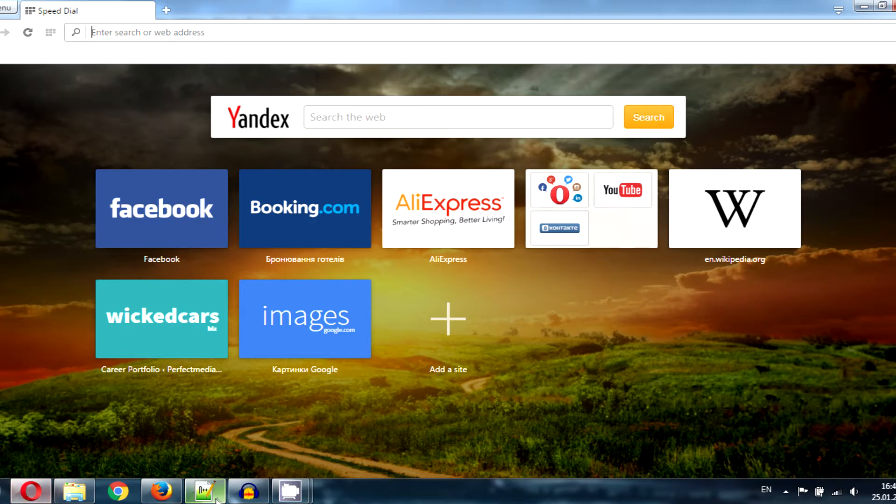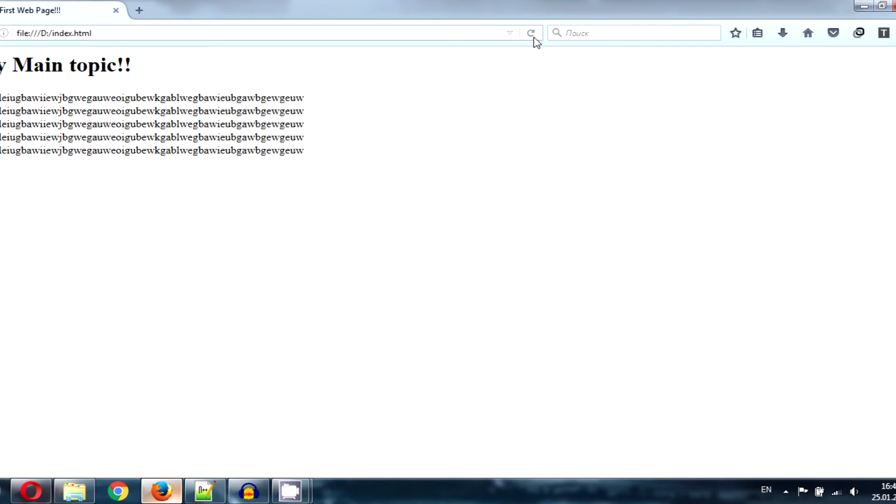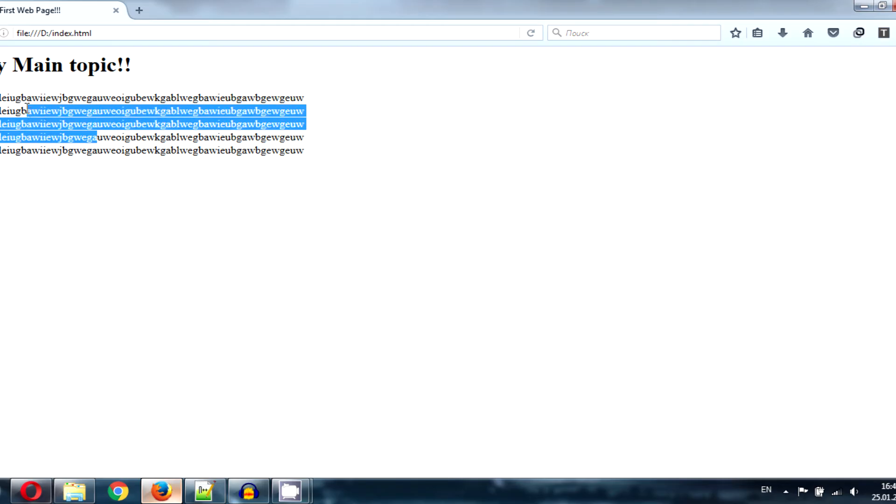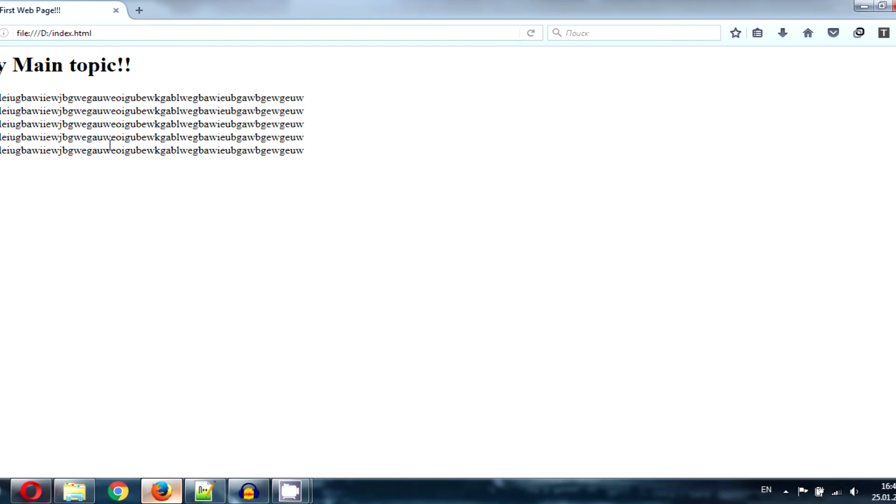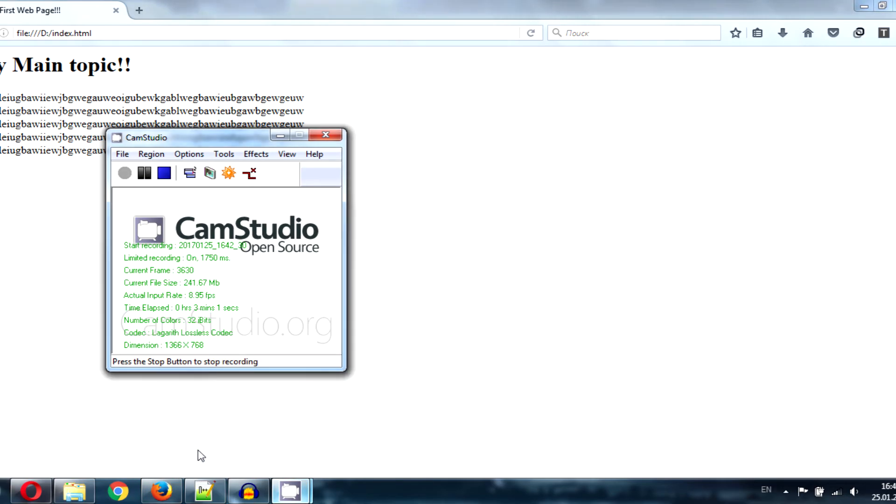Let's refresh and here we are: my main topic, the text, you can see it very well. And basically that's it. Great! See you in the next video, have a nice day.